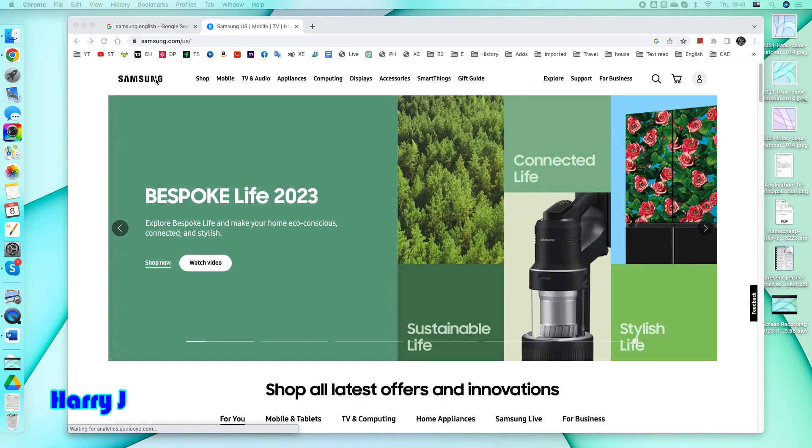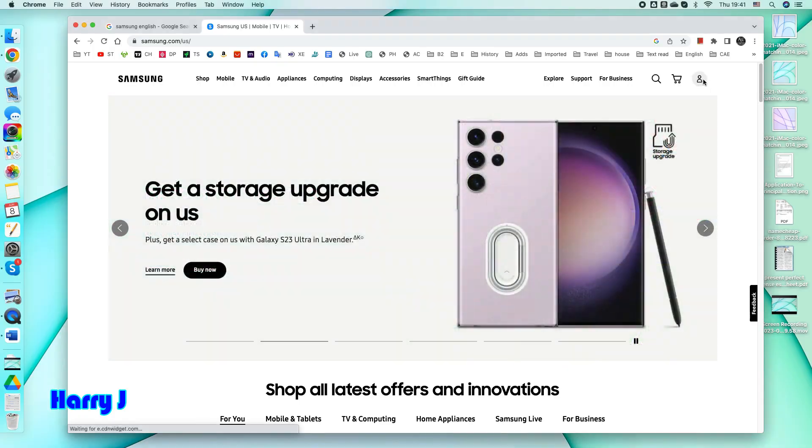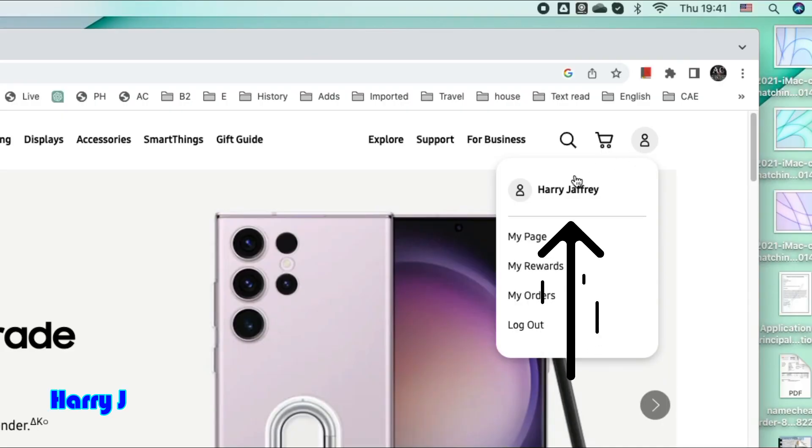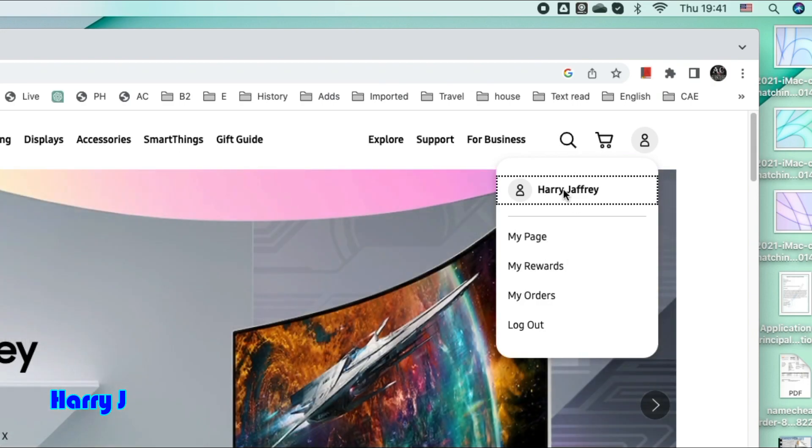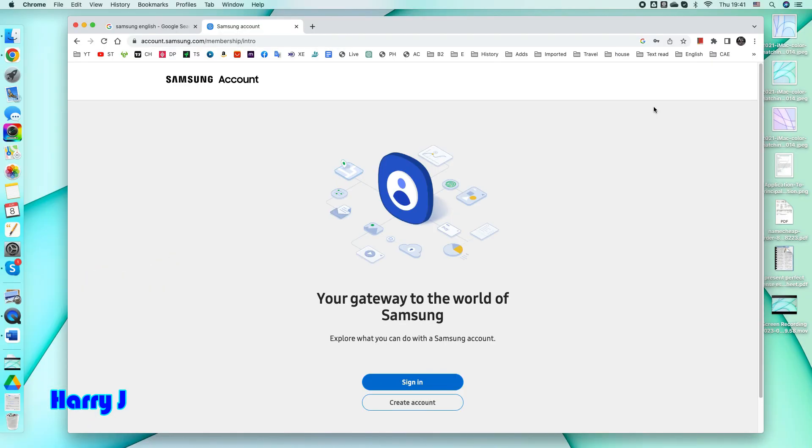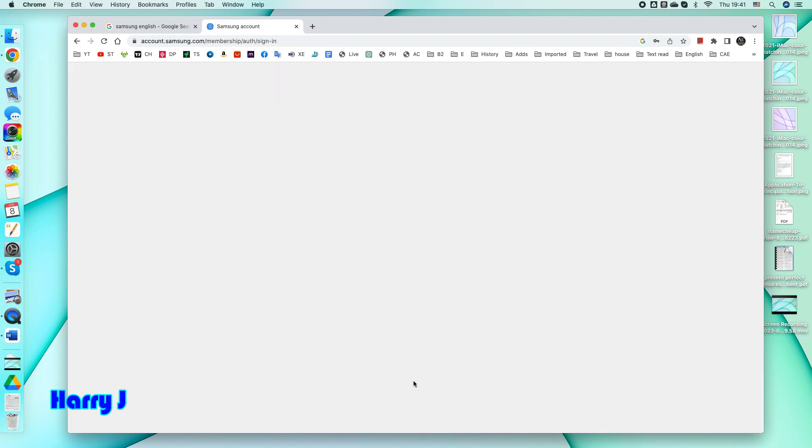When you are on this page, you will see many options at the top, but you have to go to the corner. Here you'll see the name of your account, your name, or other information. Click where your name is. It will ask you to sign in again. Hit this one.